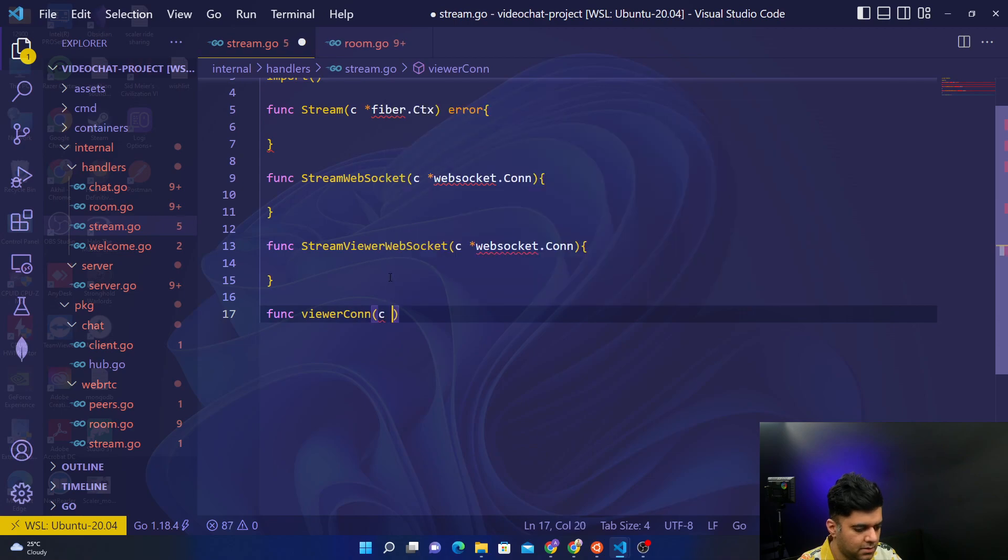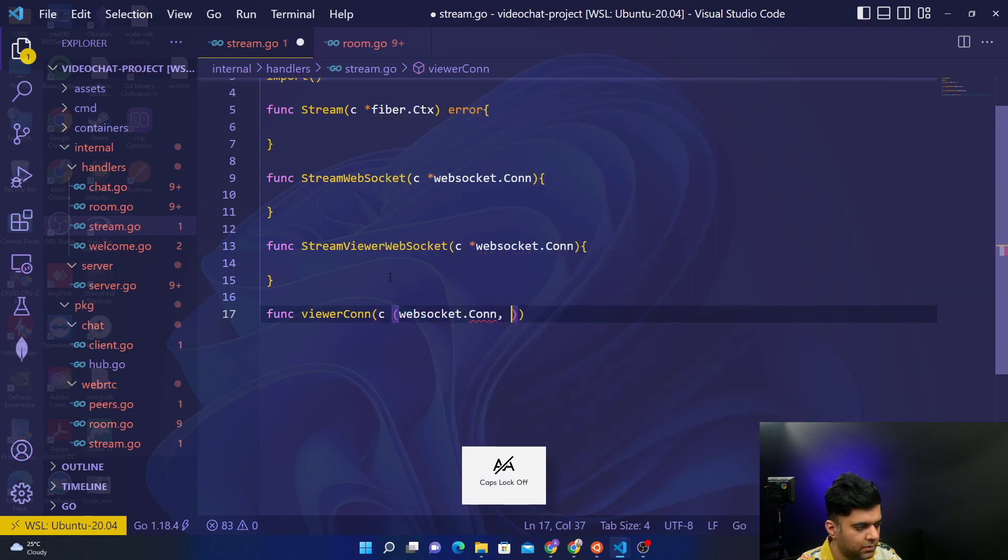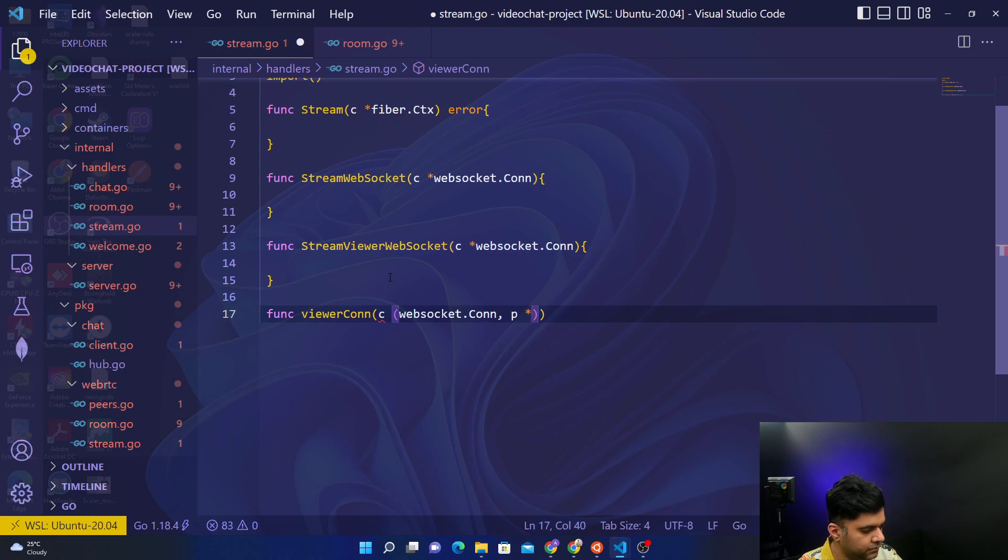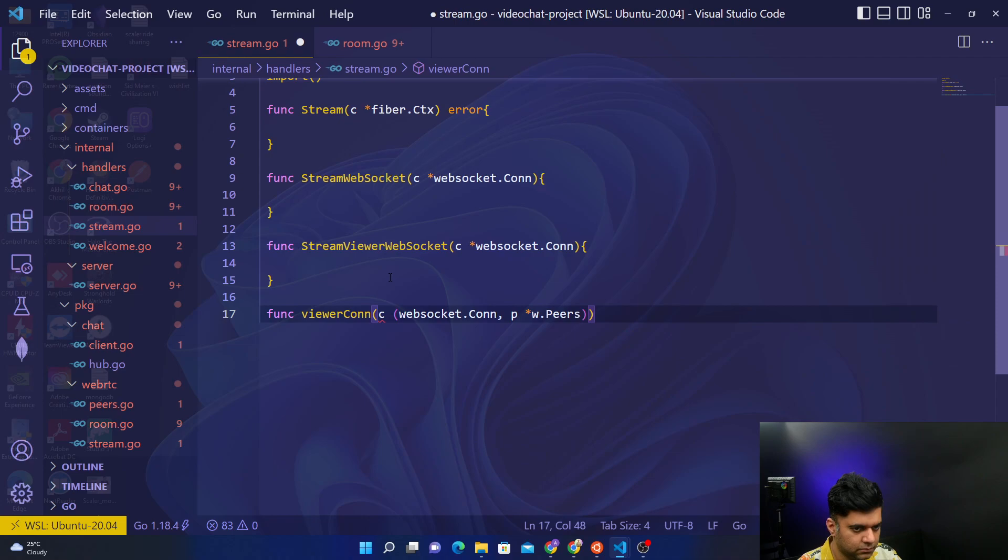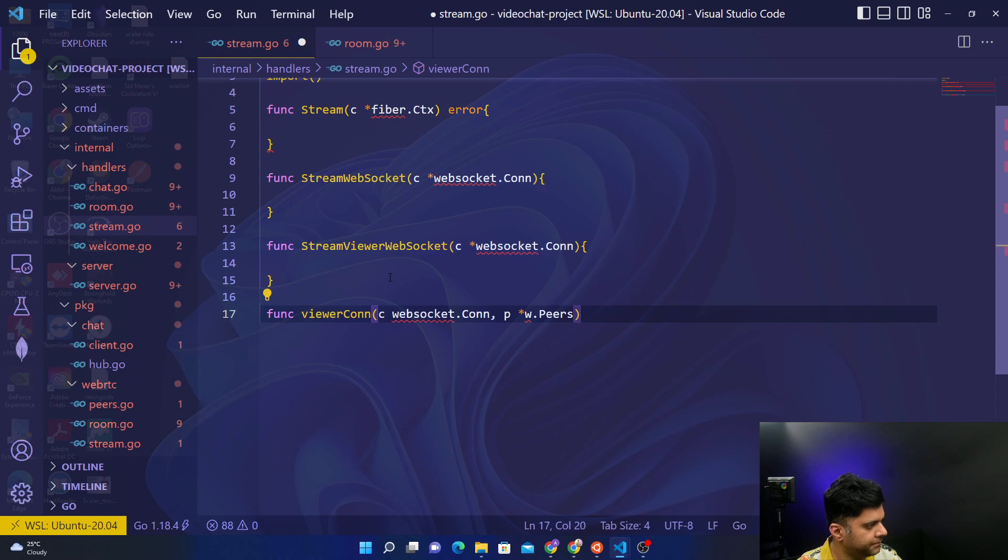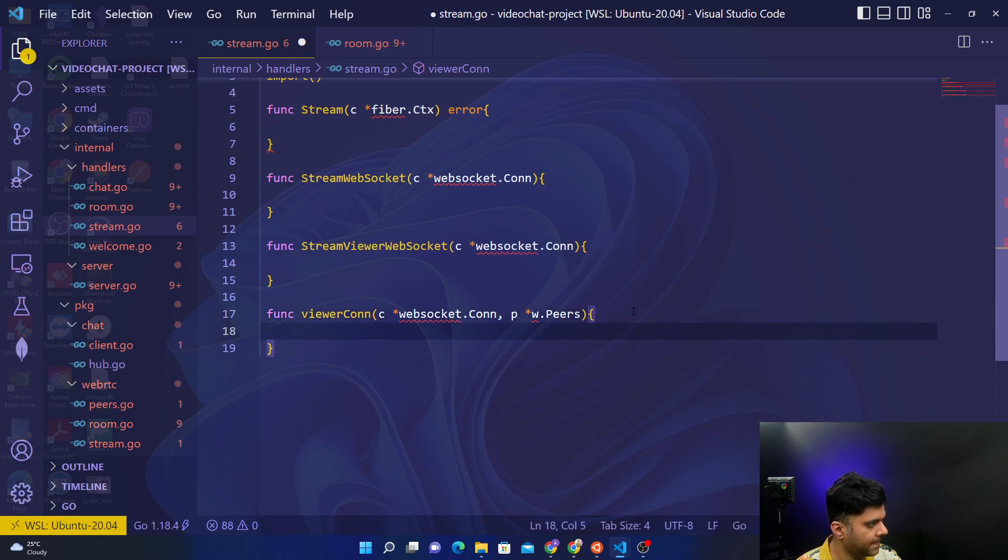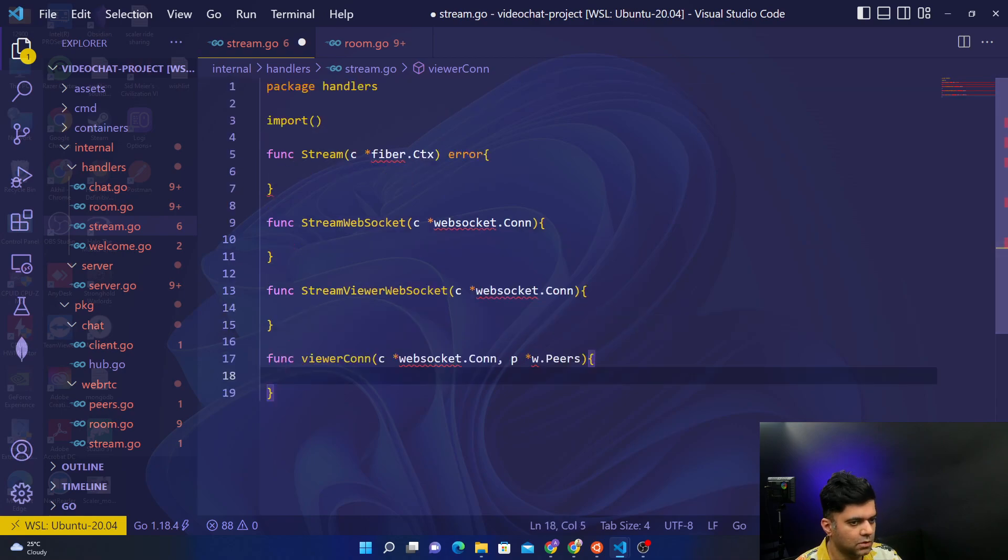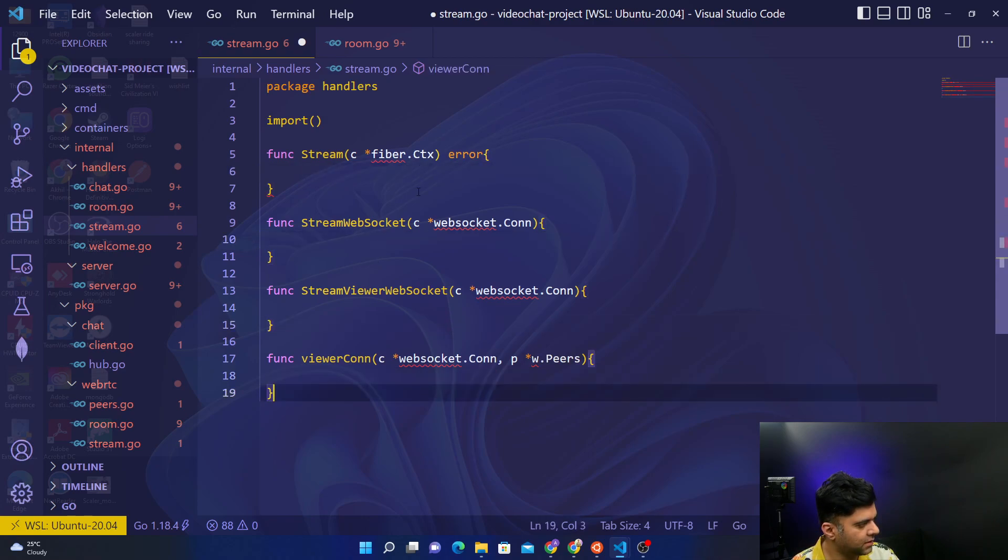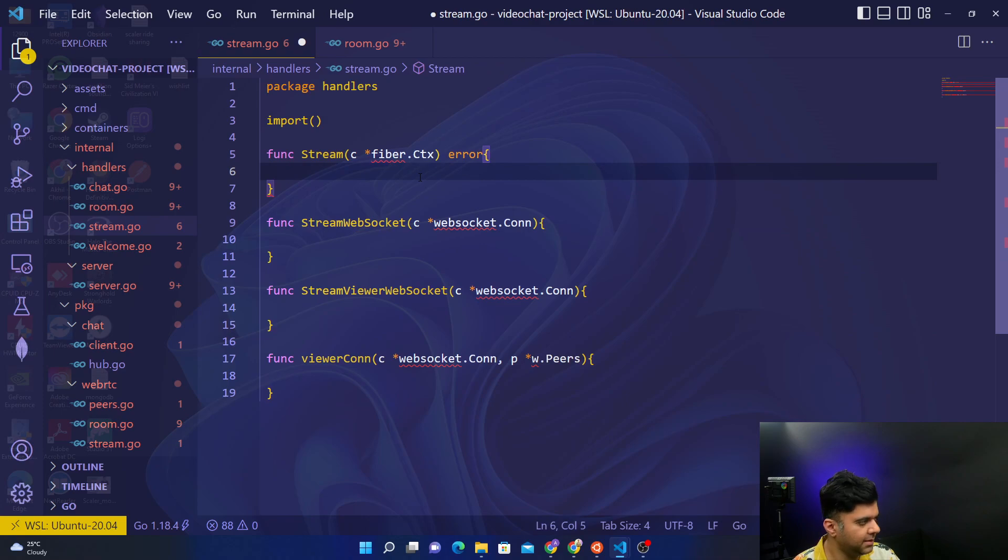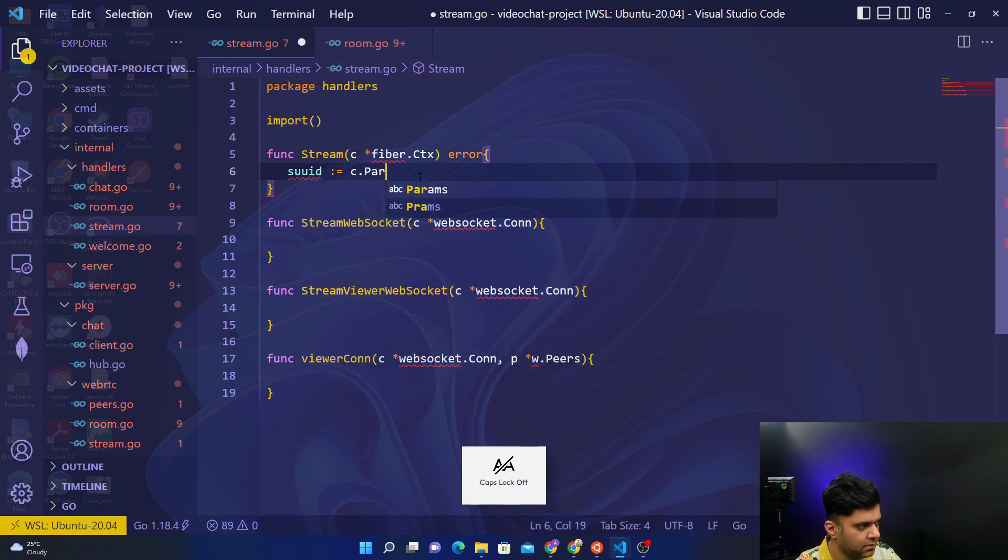Takes in c which is websocket.Conn, comma p which is our peers. By mistake I've created two brackets, I don't know why. So what we can do is we can start off with our stream function. For this video and the next videos we'll take care of the other functions.